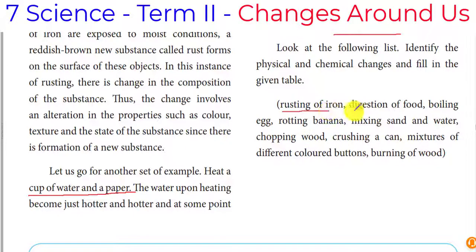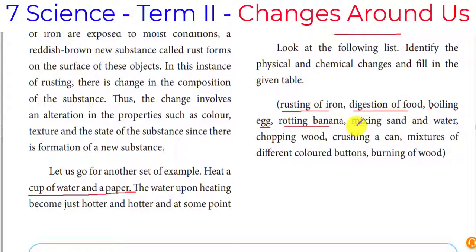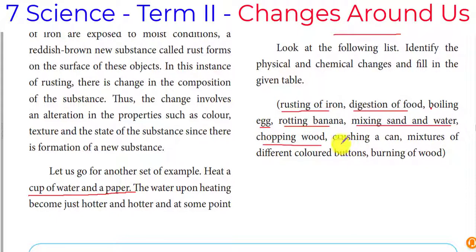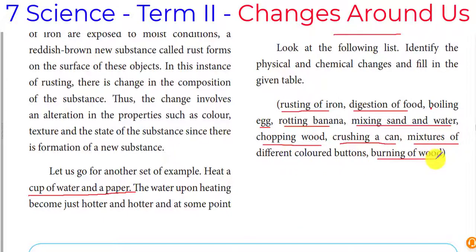Let's take examples: rusting of iron, digestion of food, boiling of egg, rotting of banana, mixing of sand and water, chopping of wood, crushing of a can, mixing of different colors of buttons, and burning of wood.